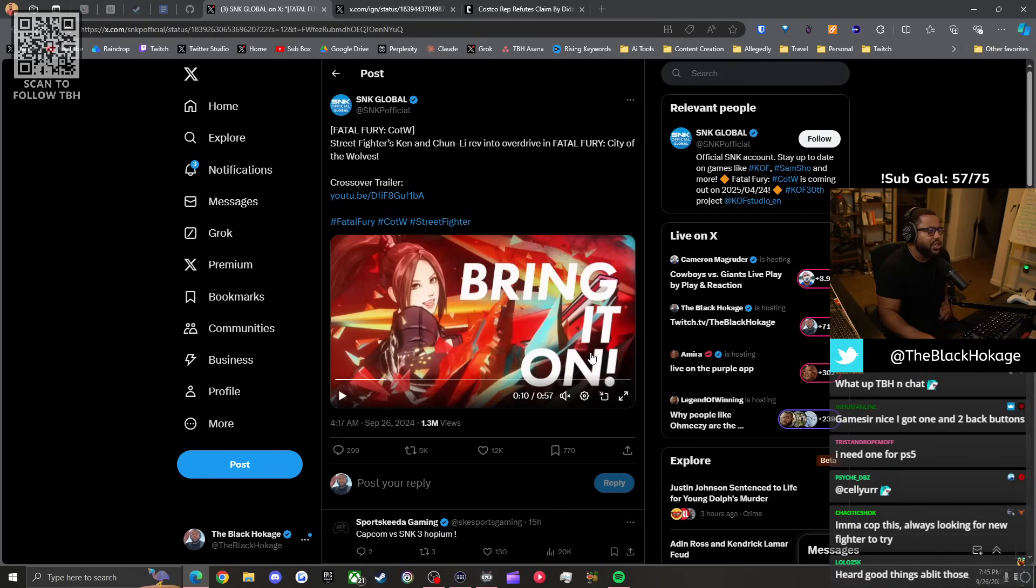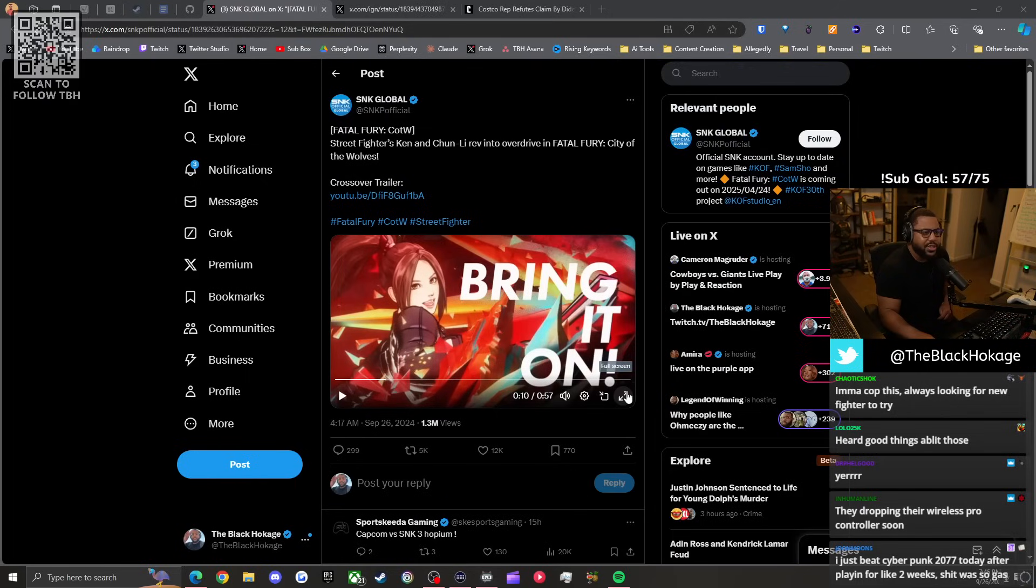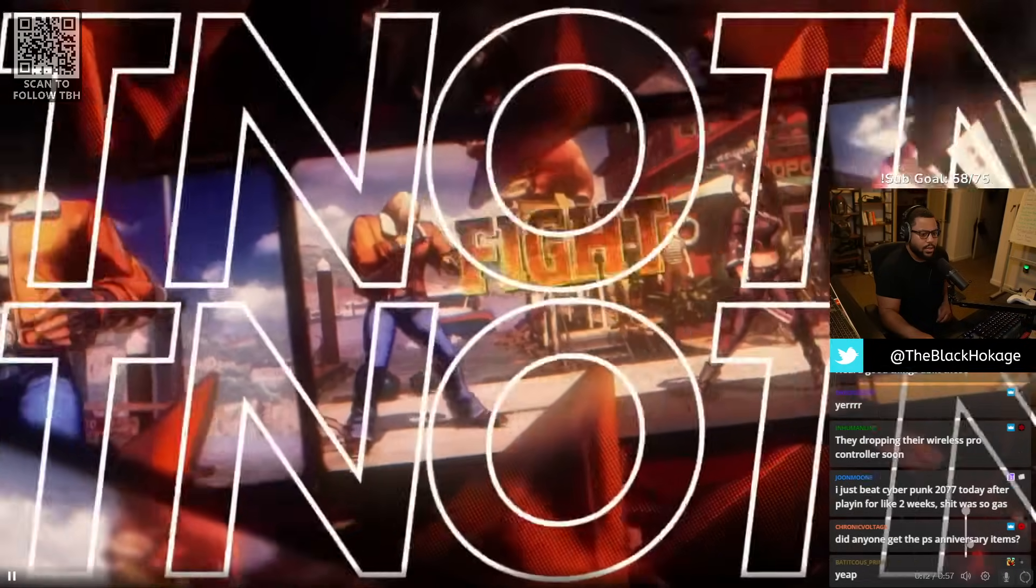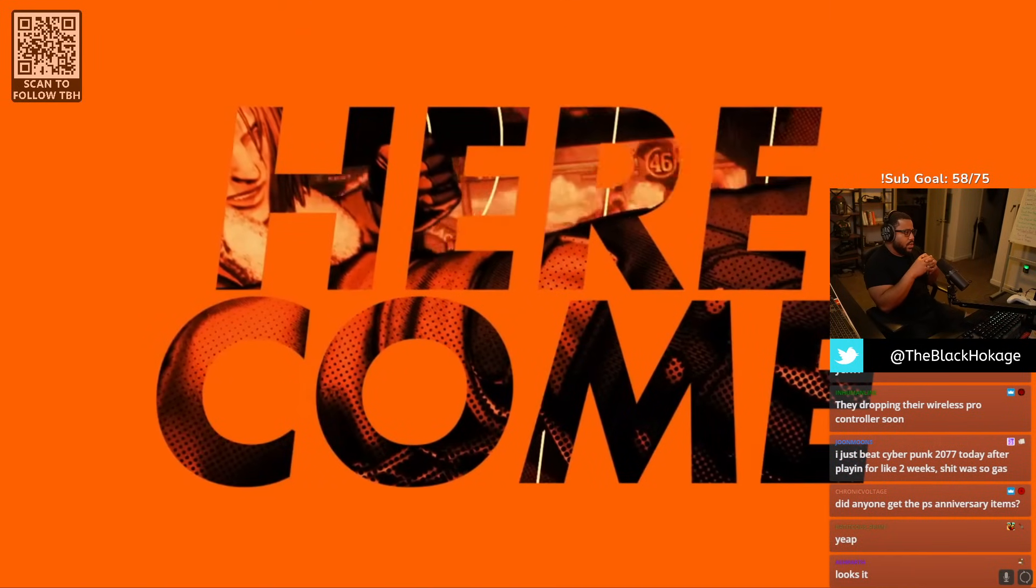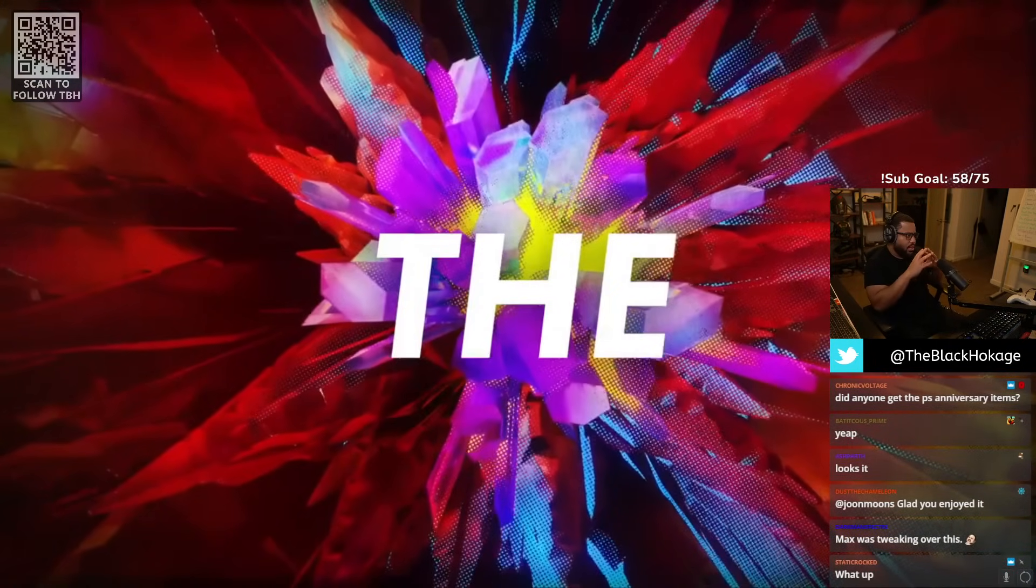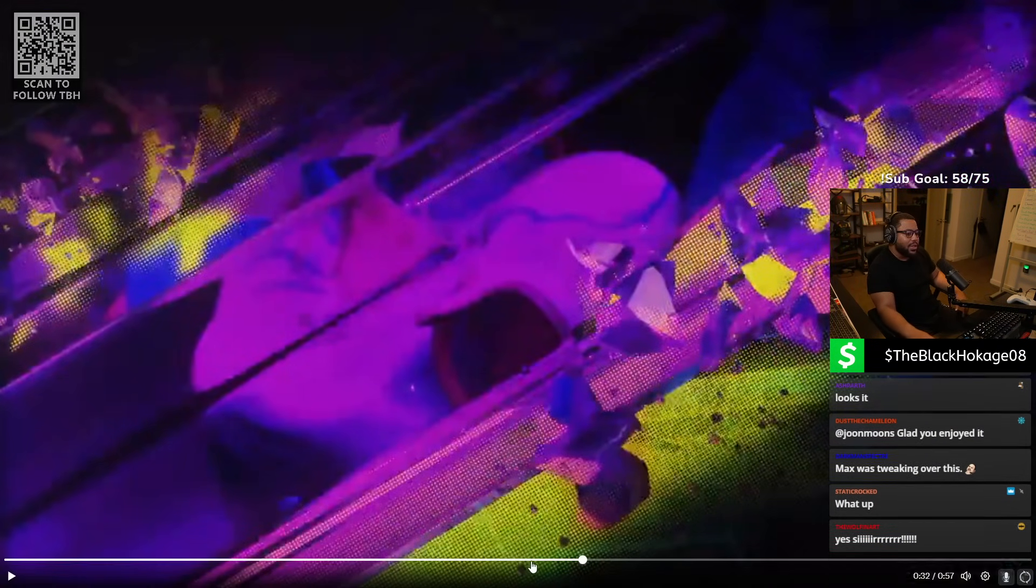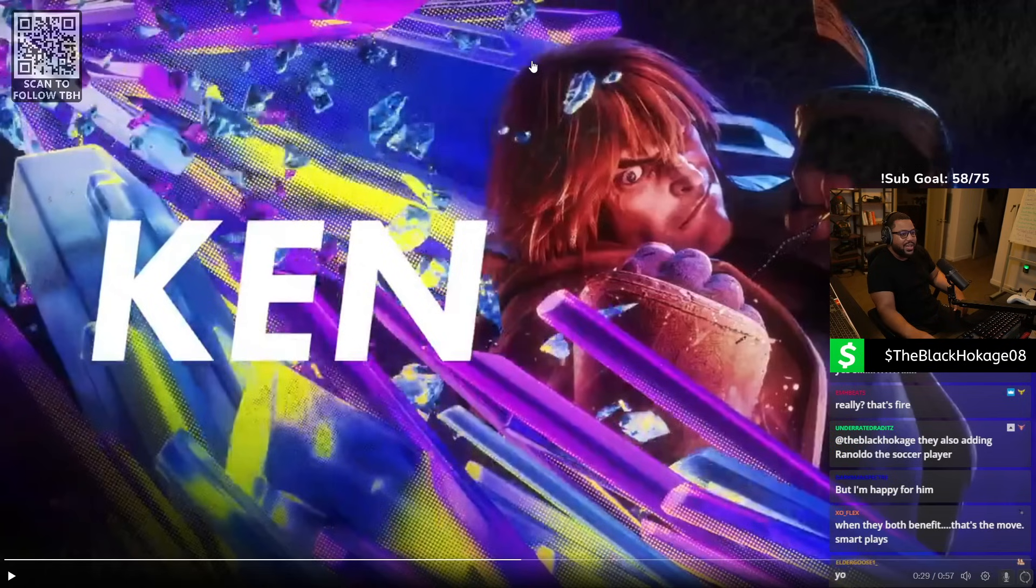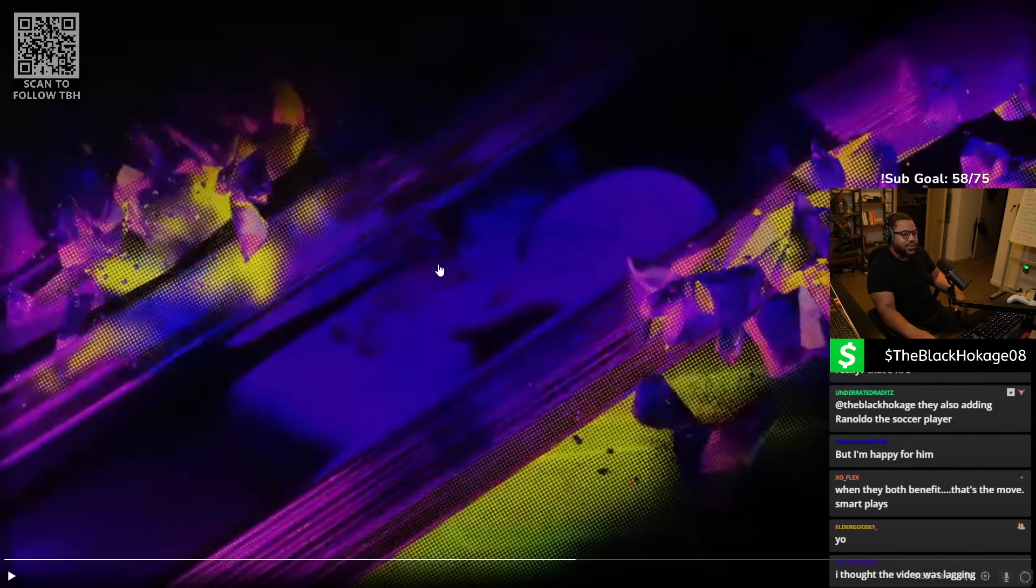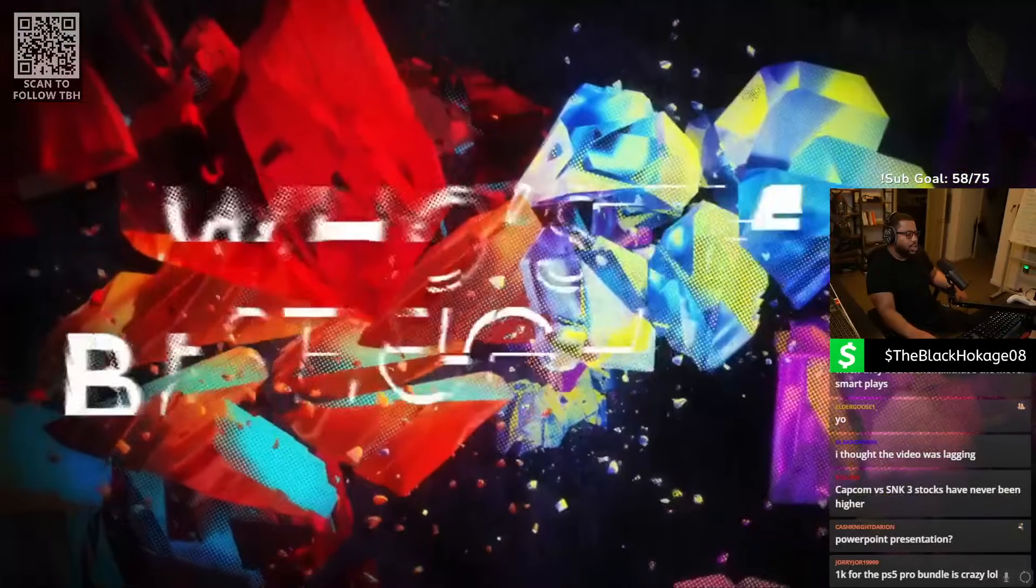We got a new trailer for City of the Wolves, upcoming fighter that I'm excited for. Fatal Fury just announced that Ken and Chun-Li are coming to the game. Look at this crossover shit. Terry just came to Street Fighter 6, so SNK and Capcom keep collaborating. You know this shit is still in early development because they announced the crossover but then you use the picture from Street Fighter 6. I want to see the character model for Fatal Fury.